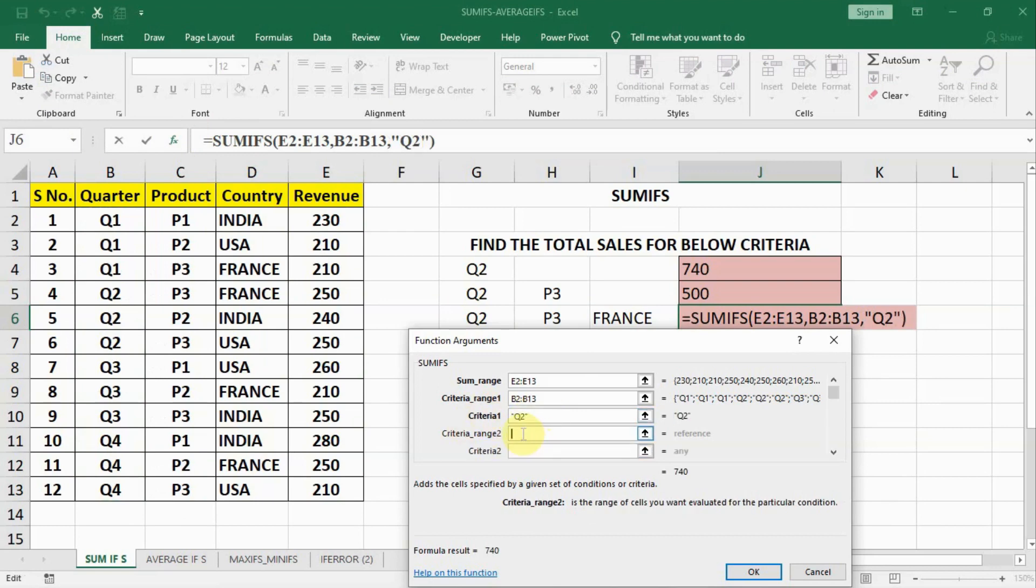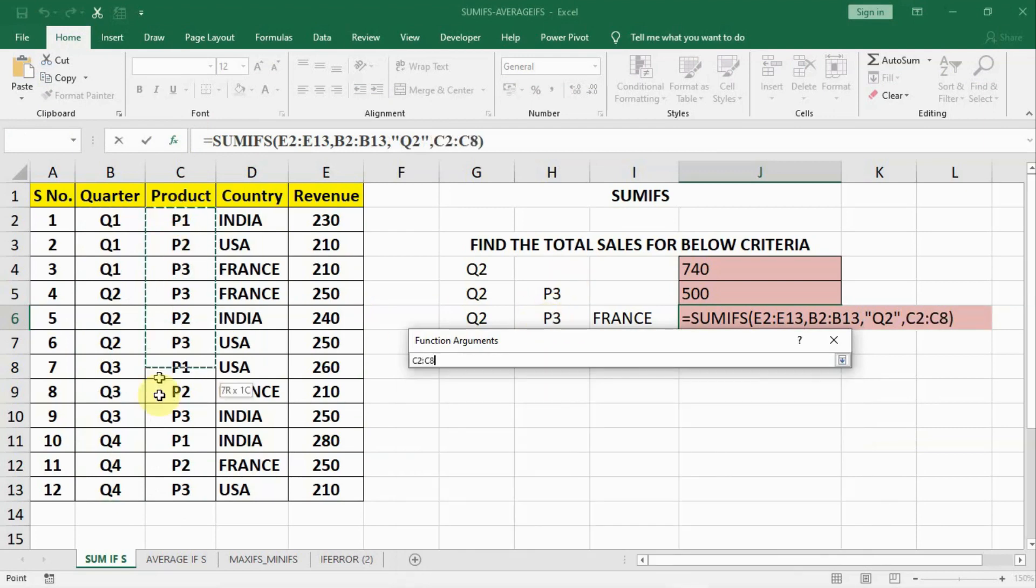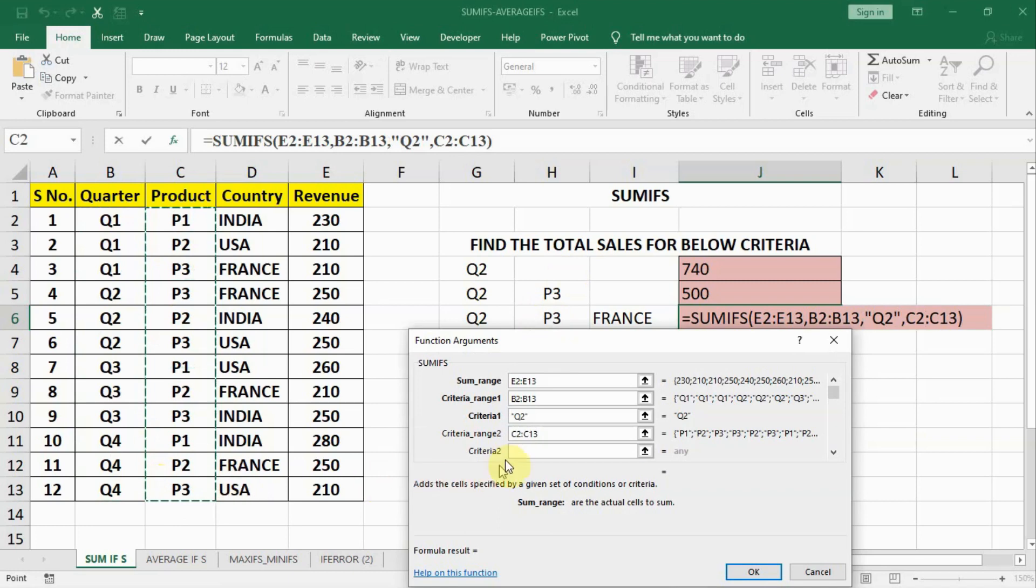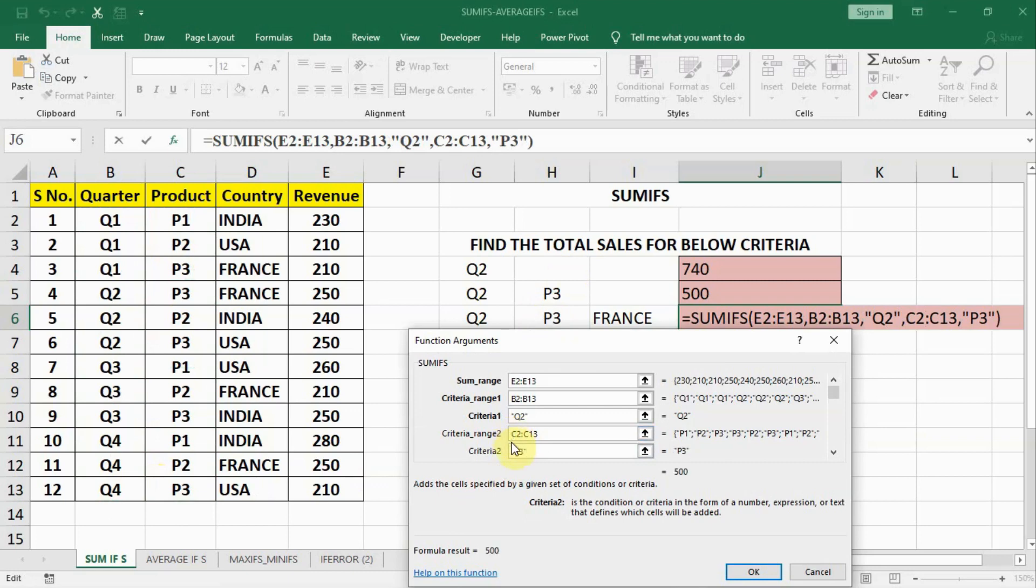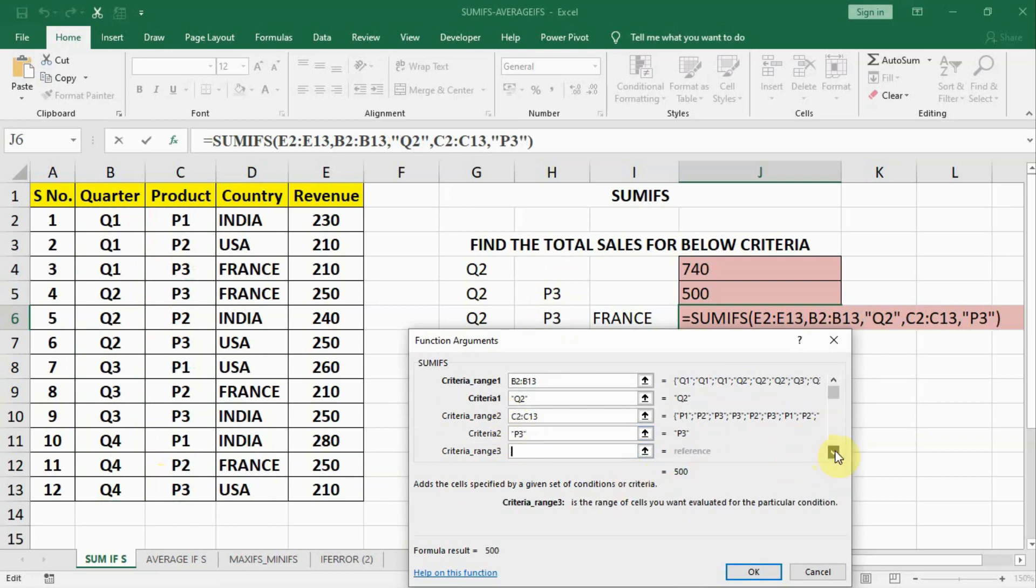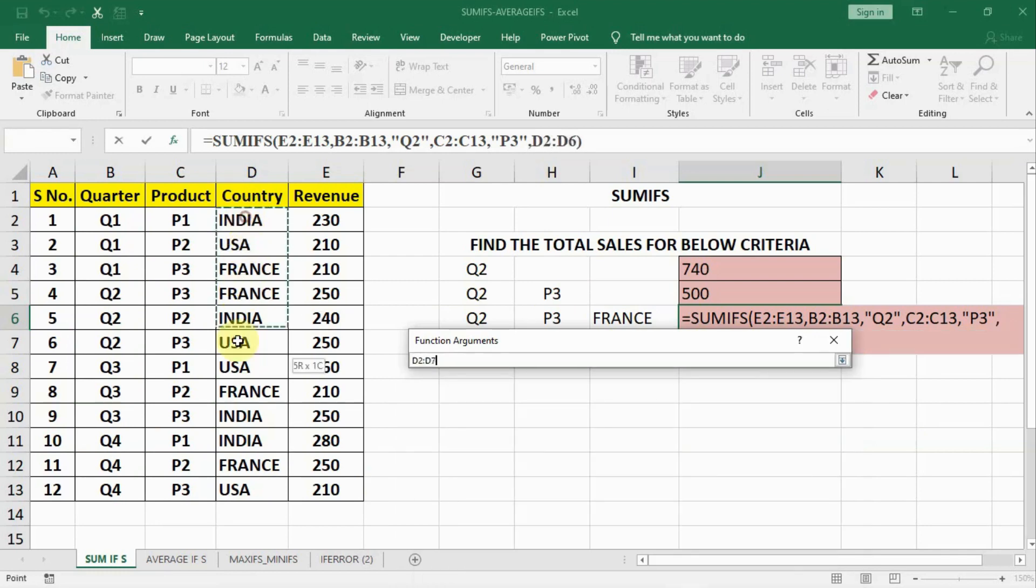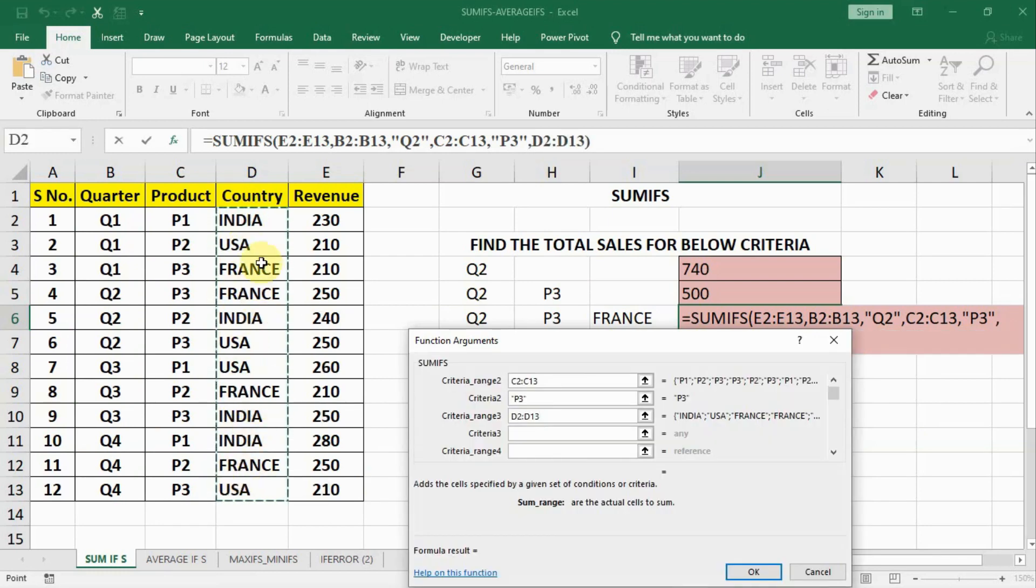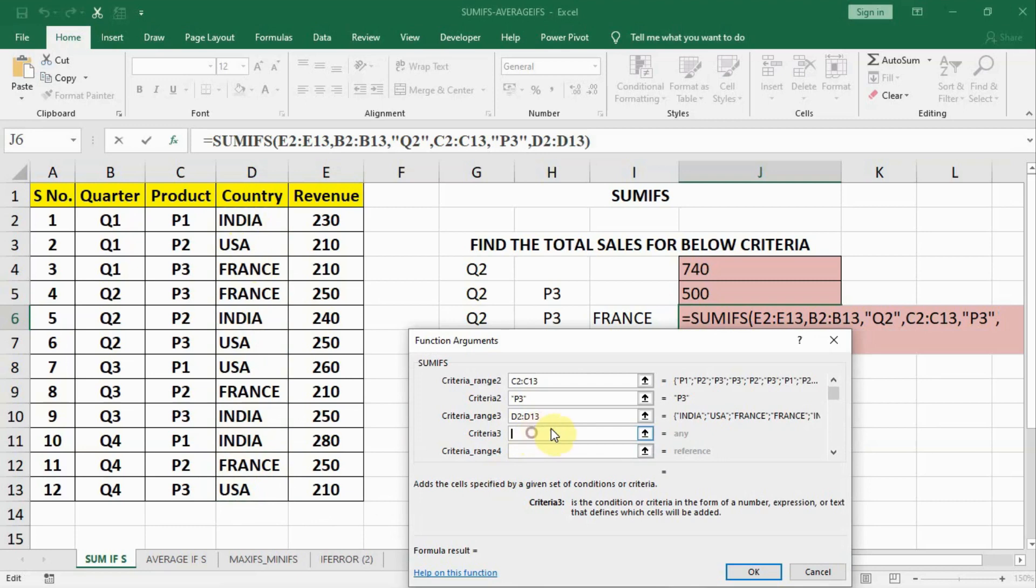Now criteria range 2 is our P3 product. This is about P3. So let us select the range of products. And then our criteria is P3. And we will put that too in inverted commas. And then next is we are having a third criteria, France country. So let us click in criteria range 3 and select the criteria range of the country. We will select the country in whole.